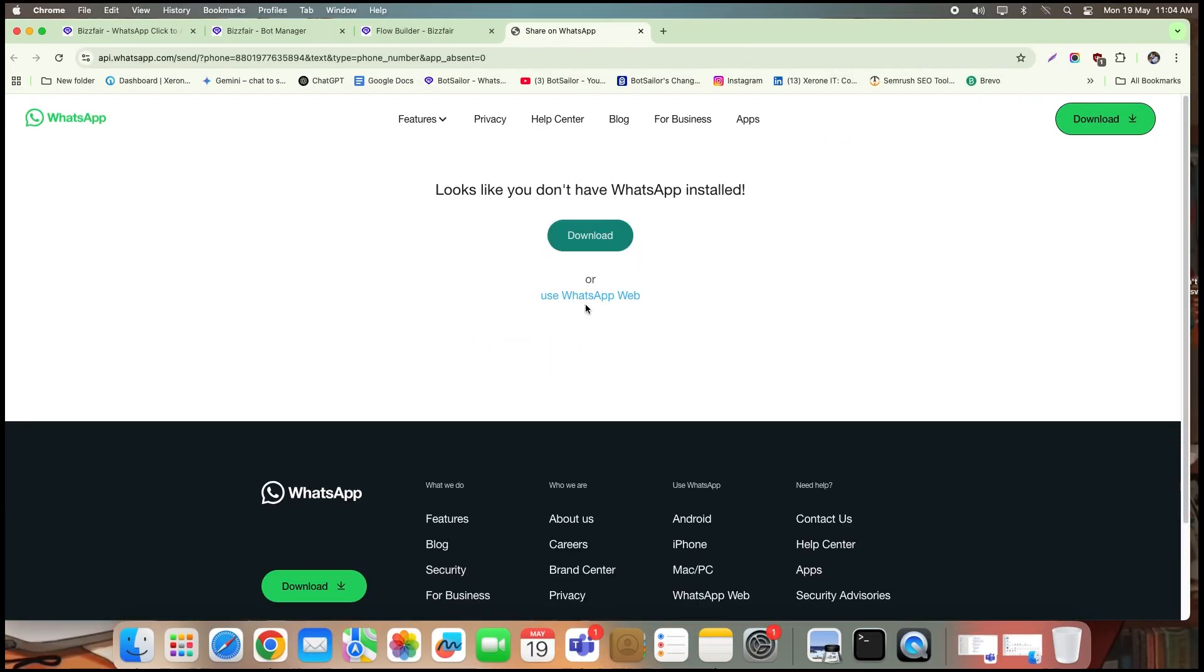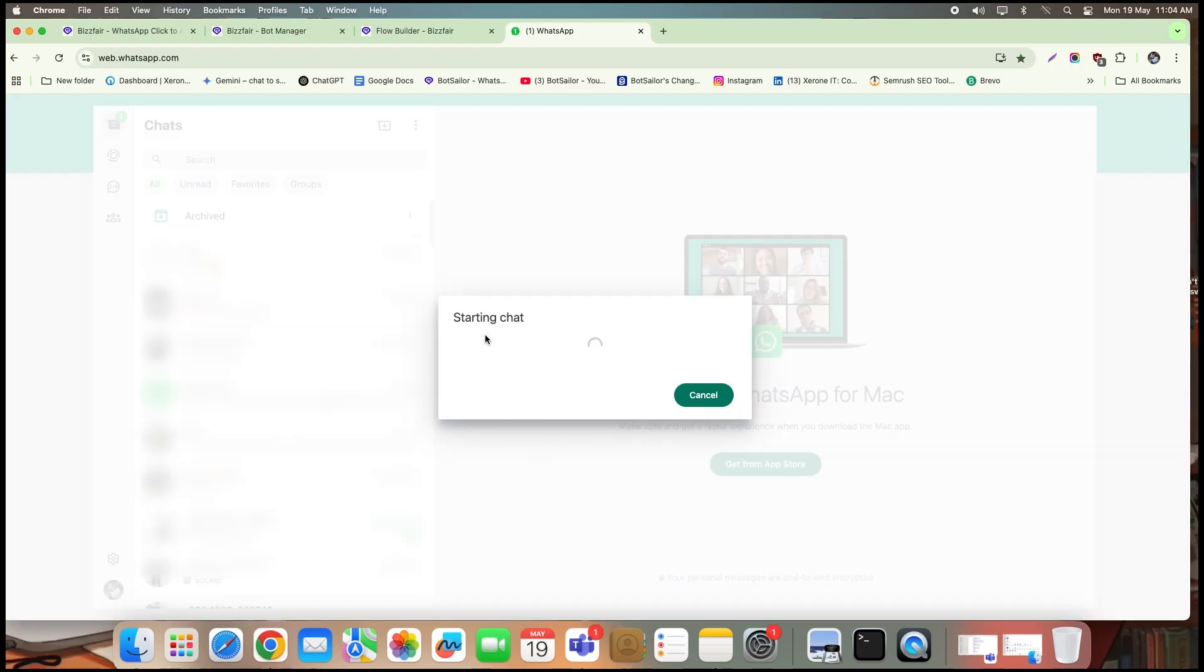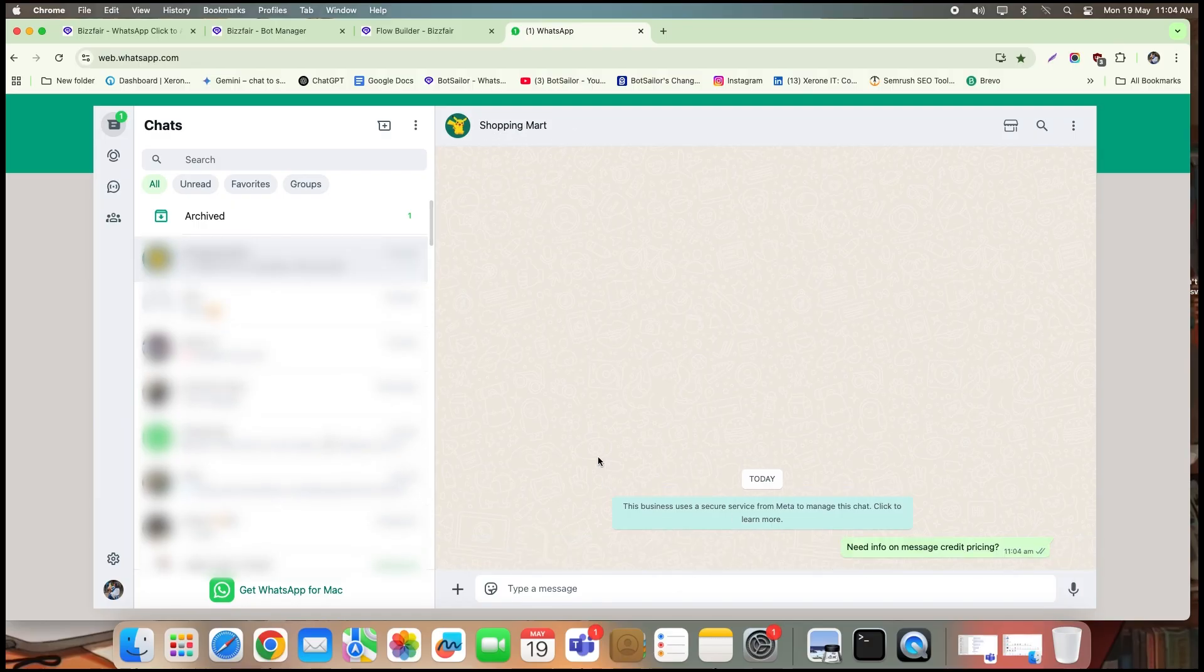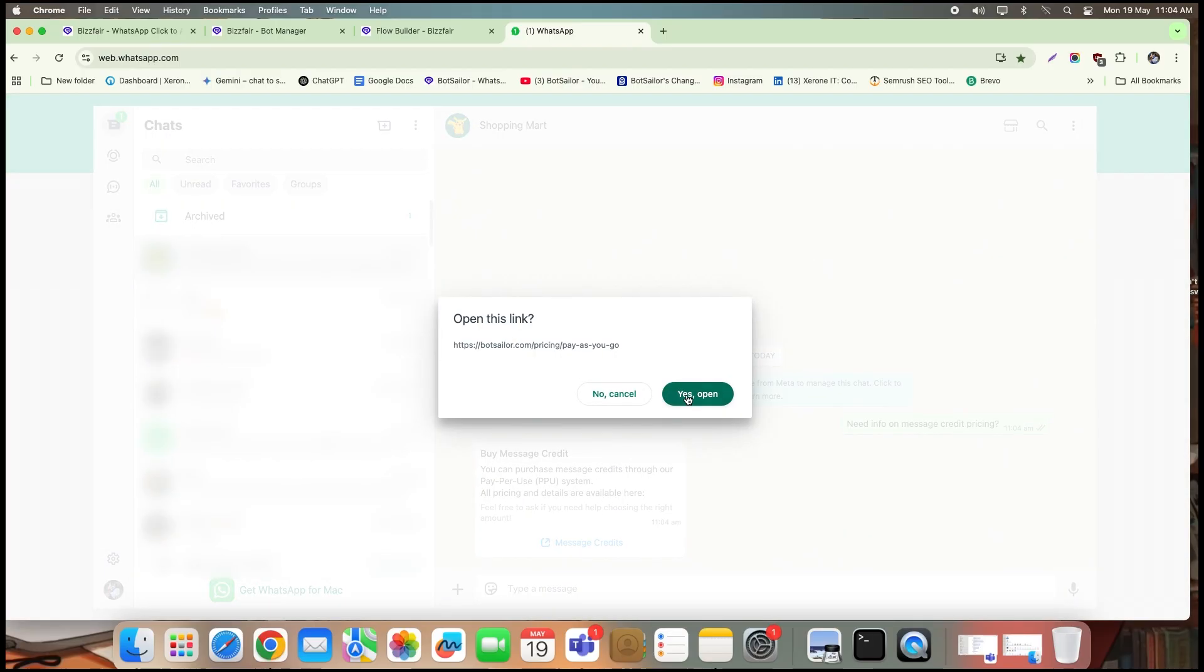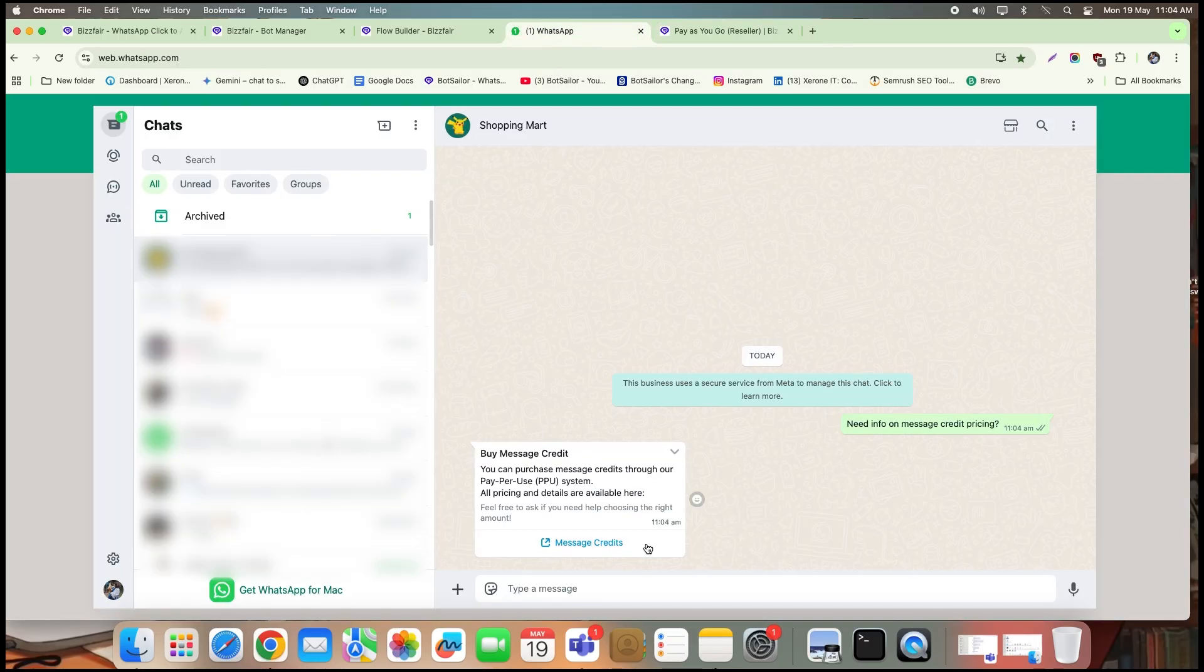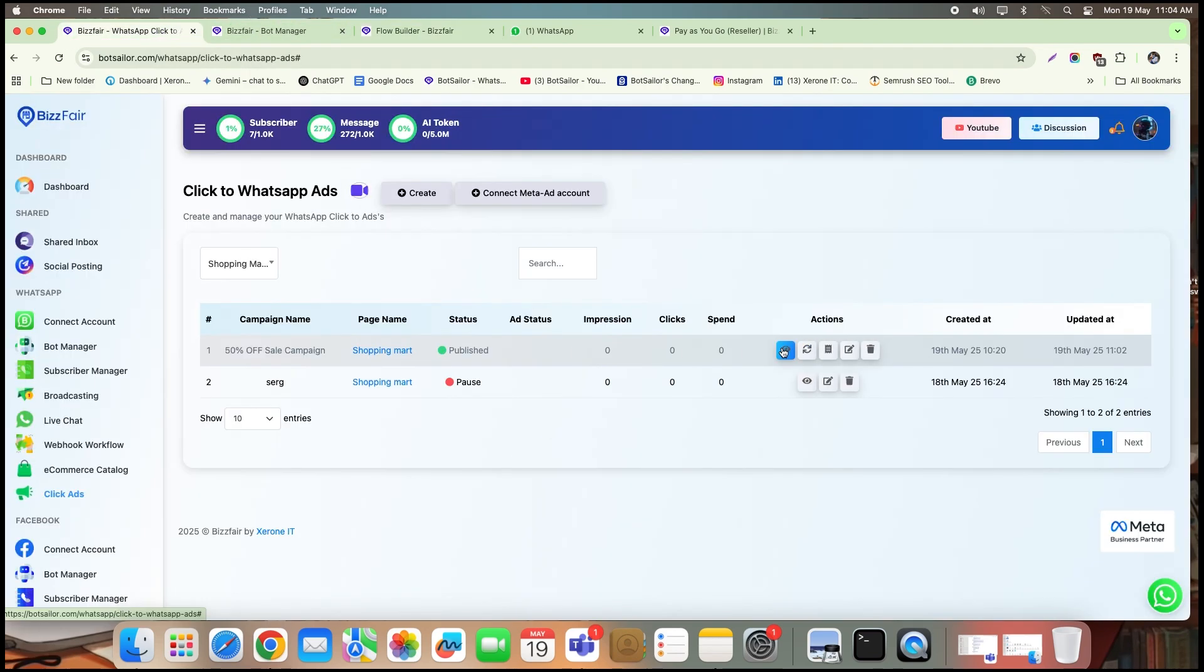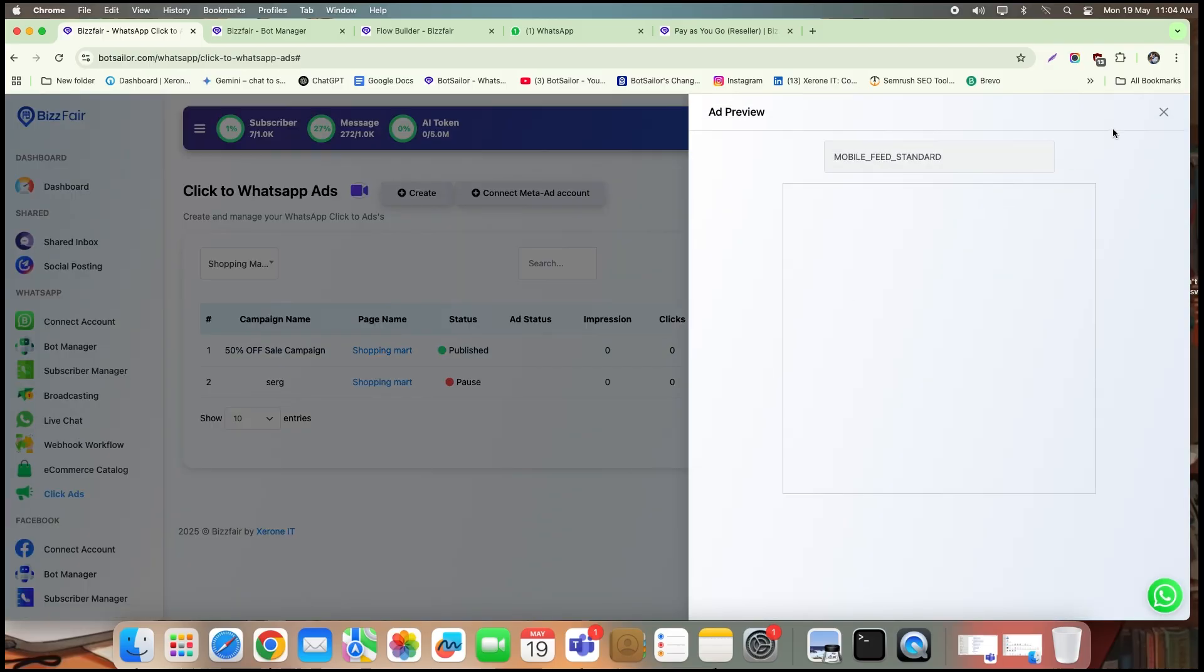Now, let's test the icebreakers to ensure everything is working smoothly. I'll open a new WhatsApp chat from WhatsApp Web. And as you can see, all the icebreaker questions automatically appear. Let me click the last option, the one where I added the CTA URL button. And there it is. The response is triggered exactly as we set it in the bot flow. Everything's working perfectly. So now, every time someone clicks on your ad, not only will they land in your WhatsApp inbox, they'll also be greeted with automated icebreaker prompts, creating a seamless and engaging customer experience from the very first click.